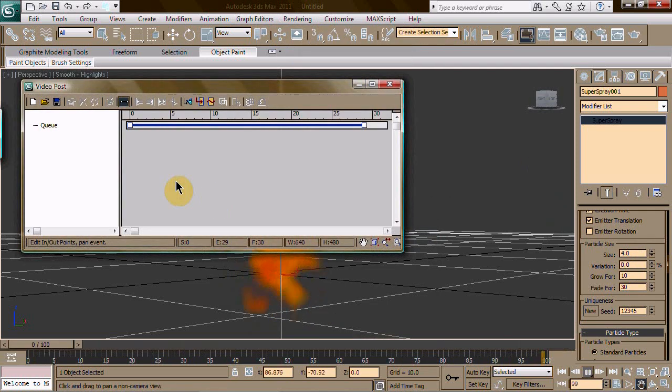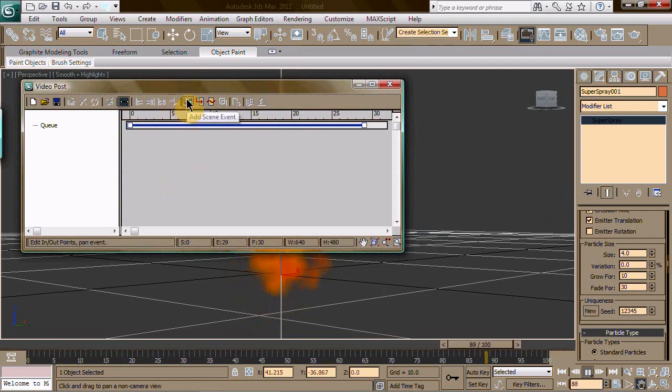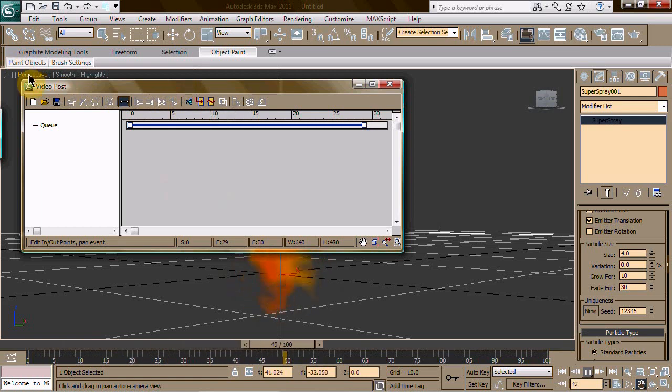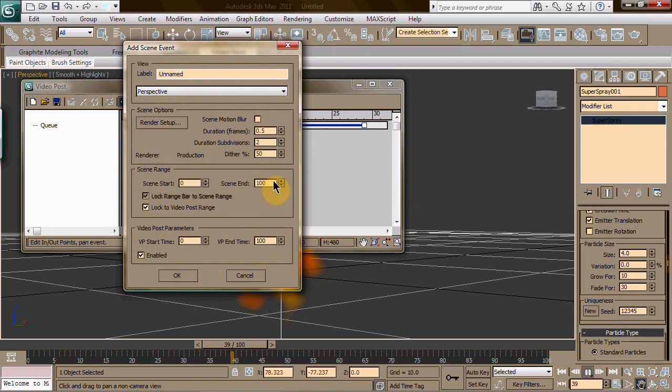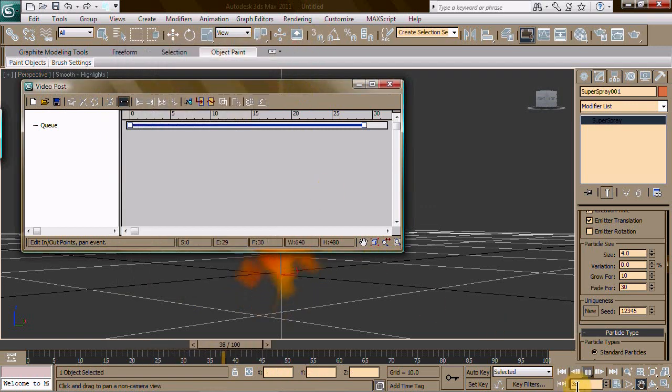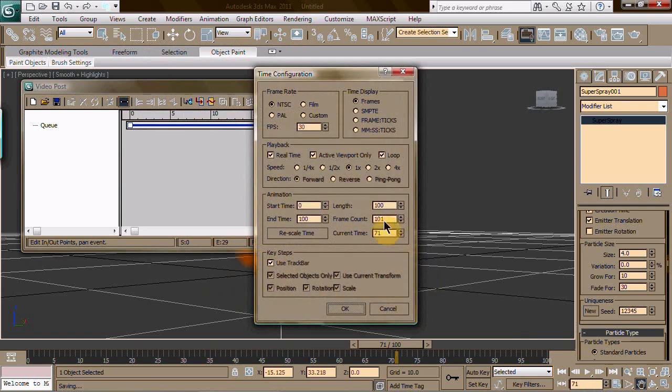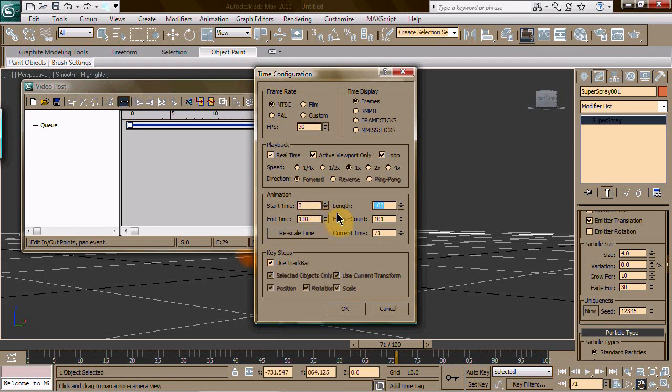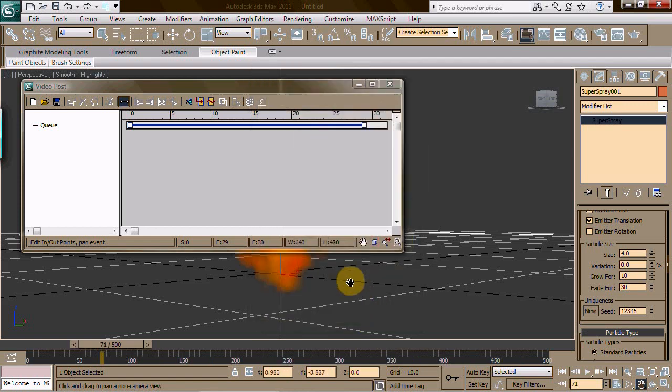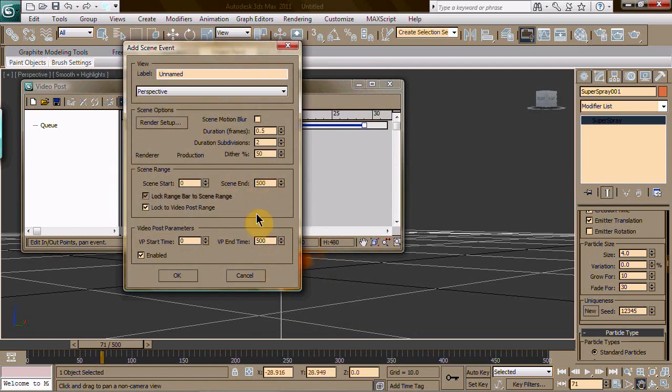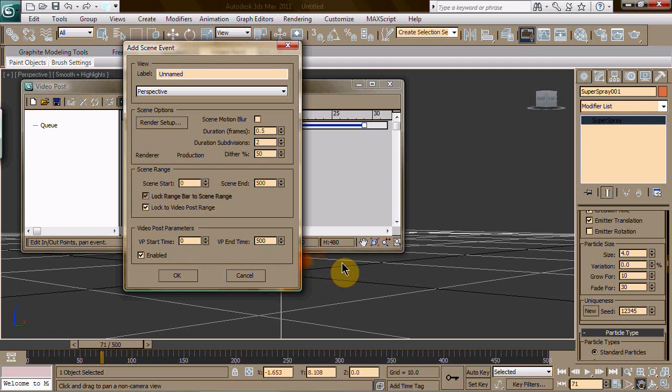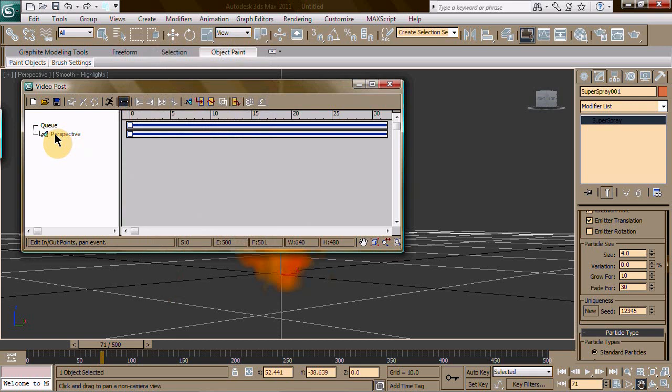Now what you want to do is go to your video post. We're going to add a scene event, which means we're going to grab our perspective view and throw it up into the video post. Scene end 500. Now we need this to end at 500, so we're going to change our scene down here at the time configuration to 500. Now when I do this, everything's at 500. This gives you a good long video to work with - the particles will constantly emit from the emitter and always put off the look of a fire as long as you want to keep the frames going. Just always got to make sure you change the times.